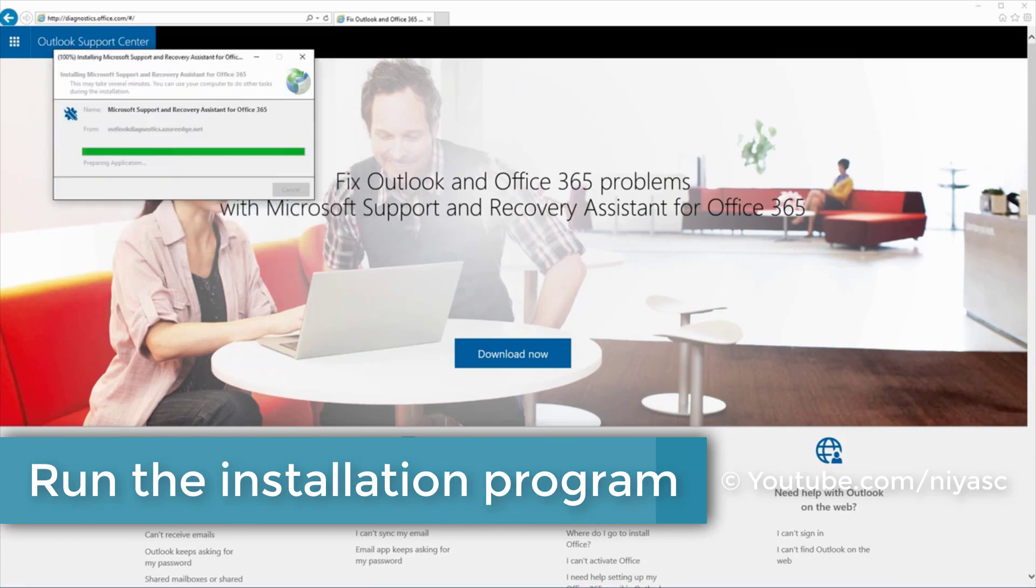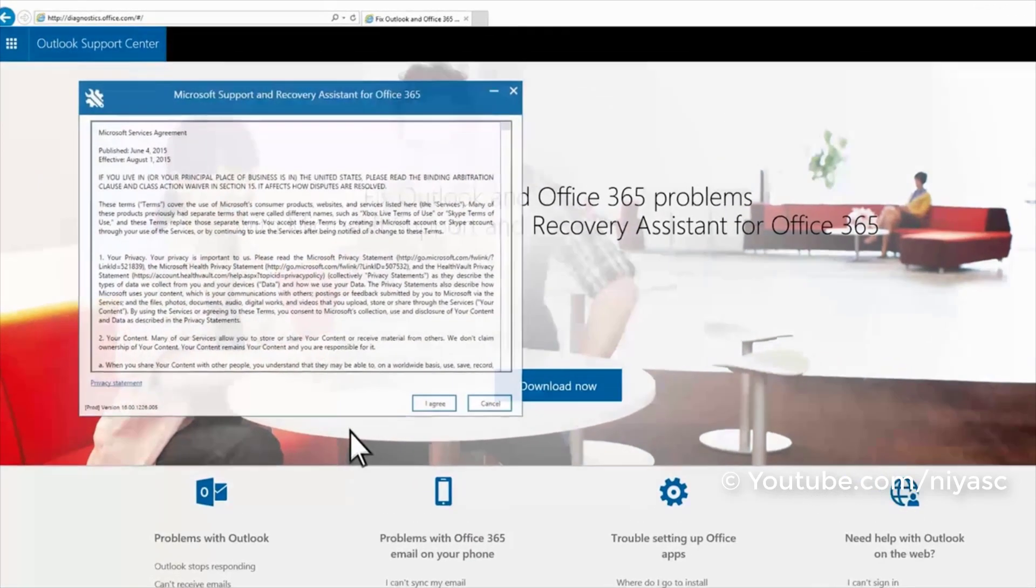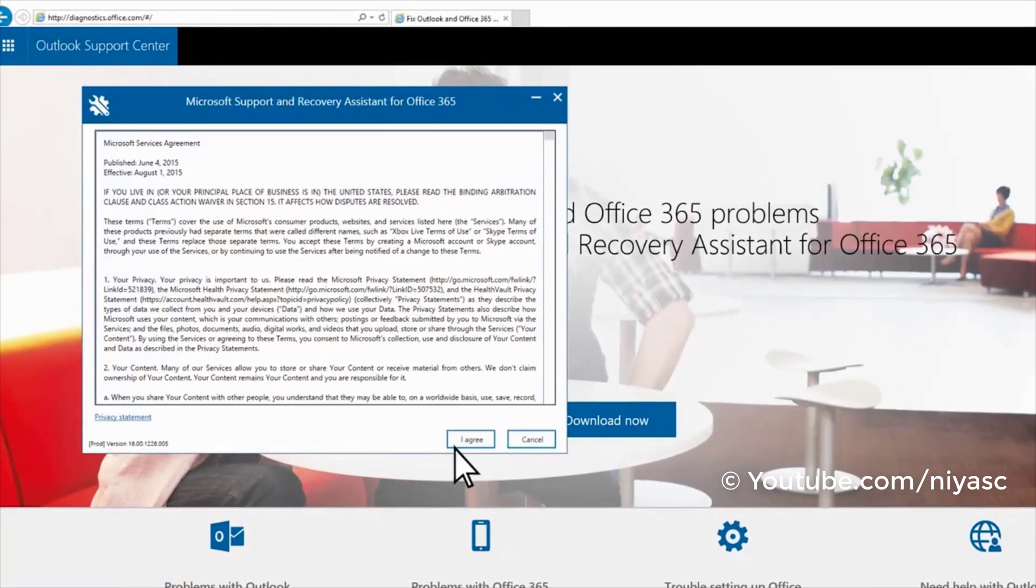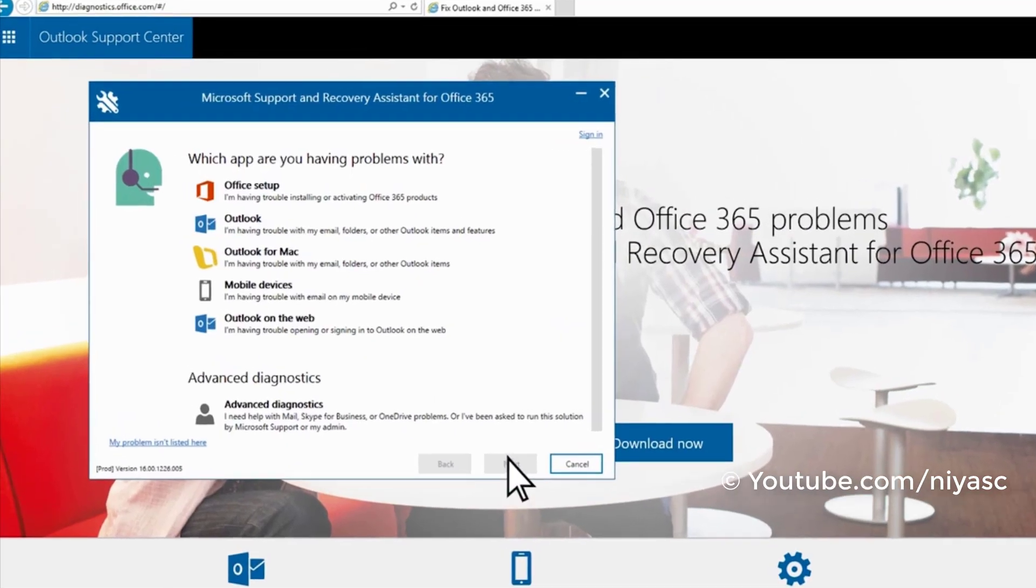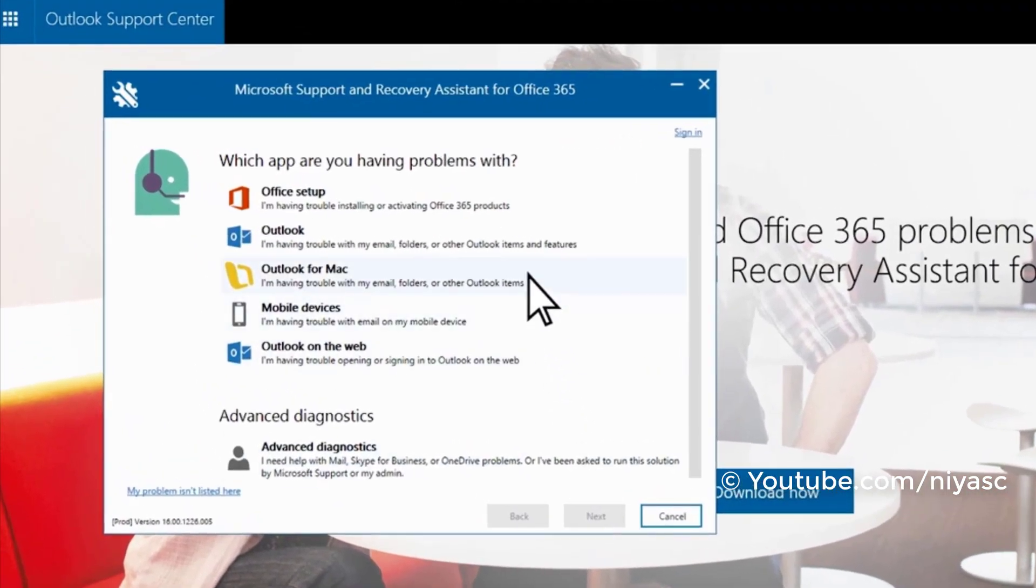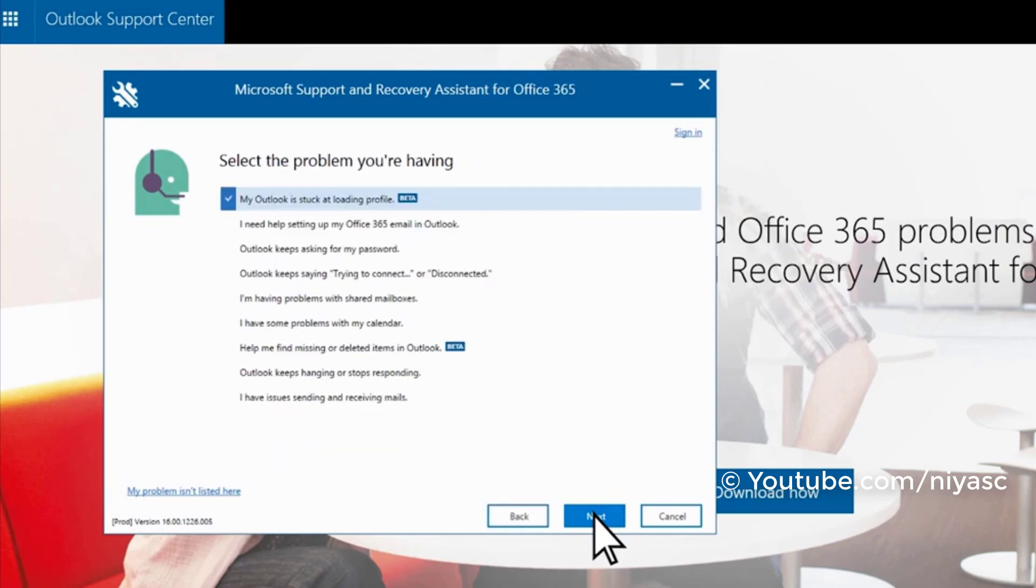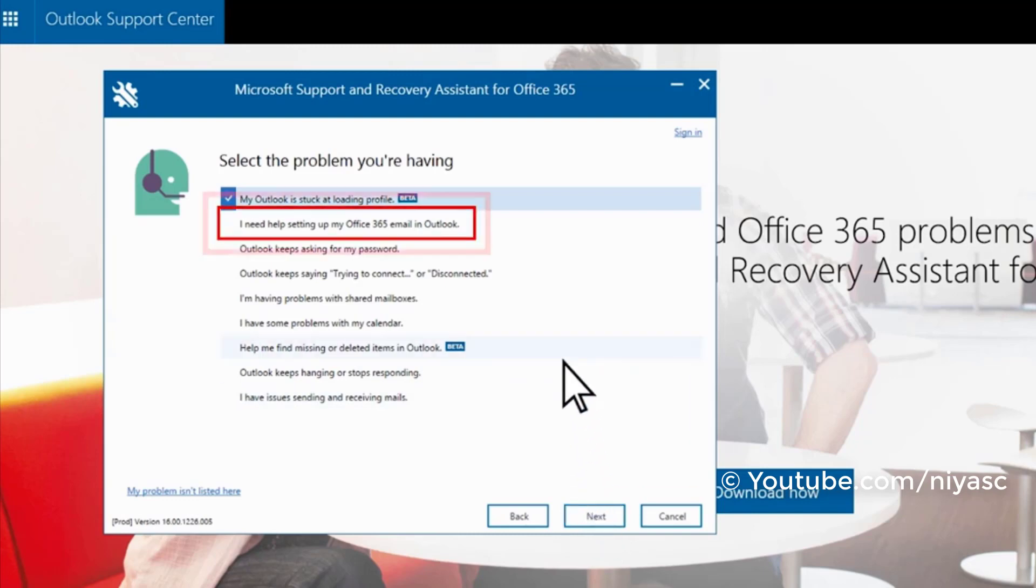Once installed, the app will start automatically. Accept the license agreement and select the app you want to get help with. Then click next. Choose the support topic that best describes your issue.